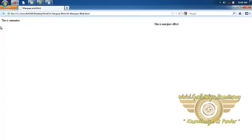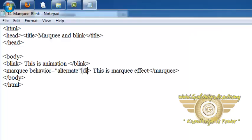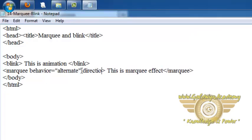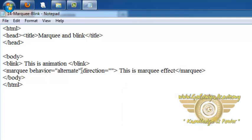So this is the effect of behavior attribute. Now let's see another attribute called direction. When we want to specify direction of marquee text or marquee content then we can do this by using direction.